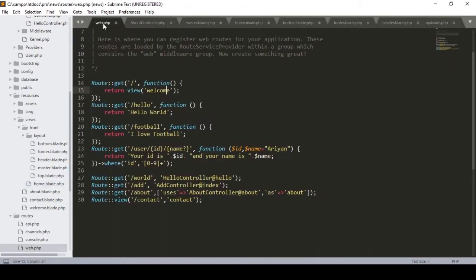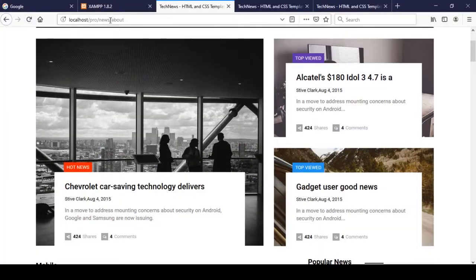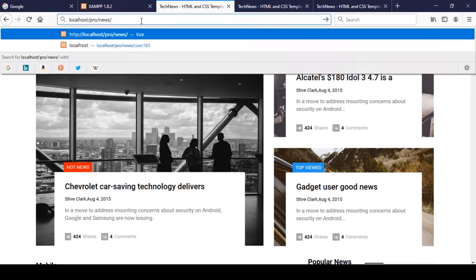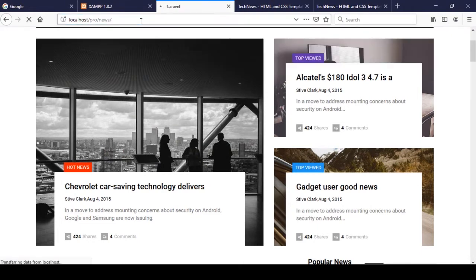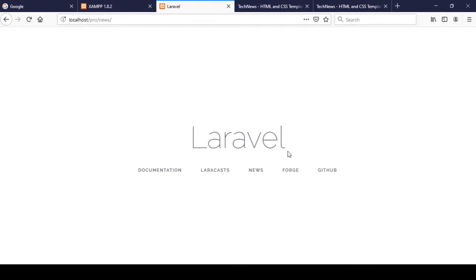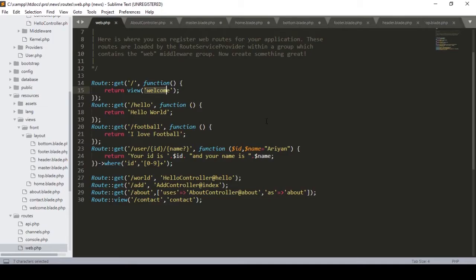Right now I want to update our routes. Before this, the default home page was the welcome page. If you go to the main directory and hit enter, you can see it shows the default Laravel page. Now I want to load our home template instead.